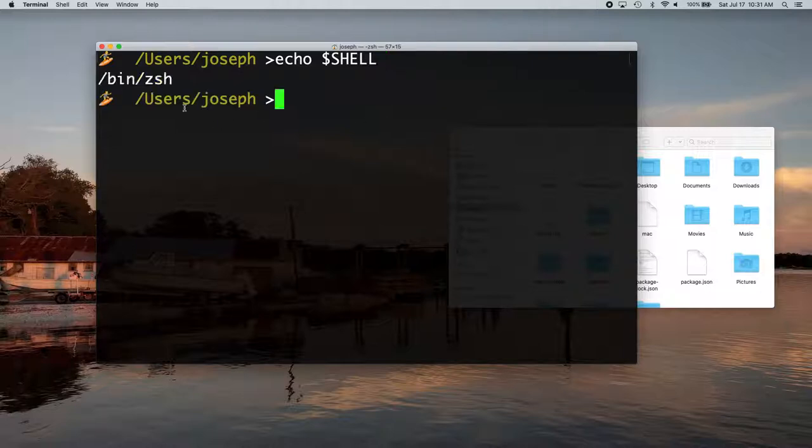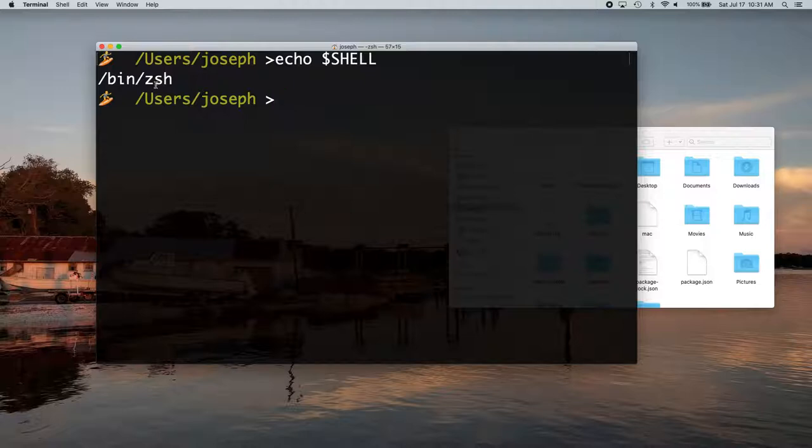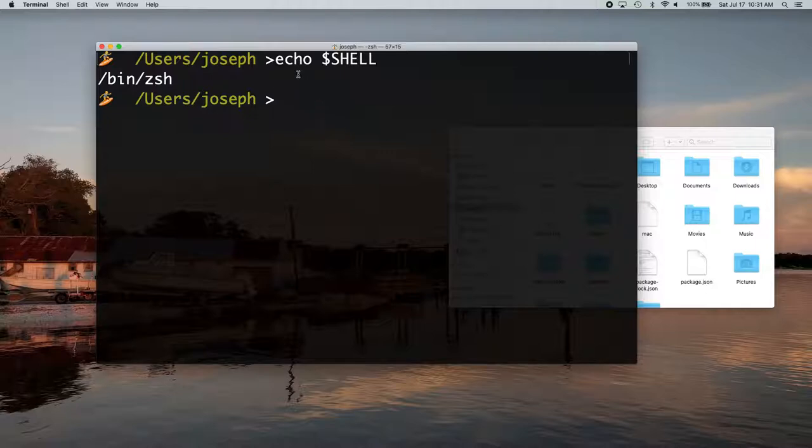It'll tell you, it'll say bash there if it's bash, it says ZSH for mine. Apple probably a year or so ago, I'm not really sure how long, but they started using ZSH by default instead of bash. So you're probably using ZSH if you're not sure, but you can always just check with that echo shell.